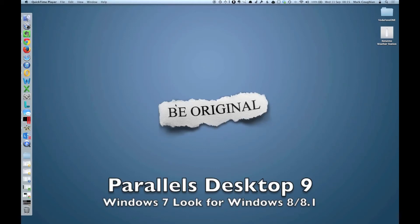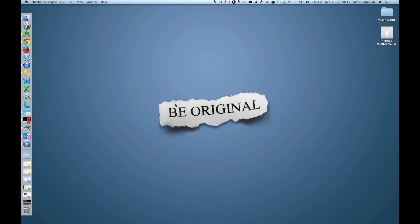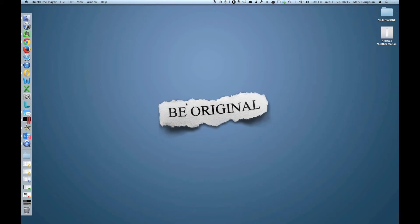So I've been asked to show the Windows 7 view or look for Parallels Desktop 9. Now what this is, it's a way of changing the modern user interface in Windows 8 or 8.1 to a more traditional start menu and also to change the way that full screen apps work. So to show you what I mean, let's jump into our Windows 8 machine.